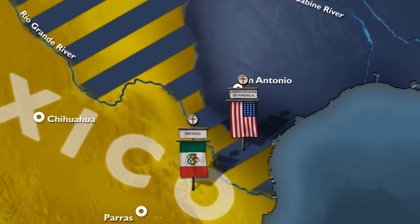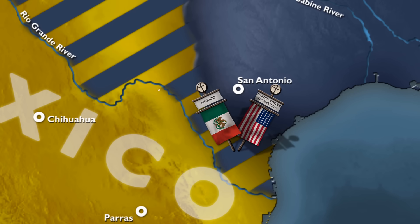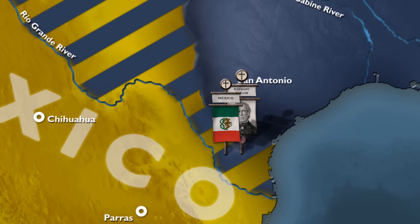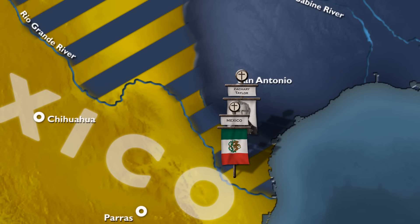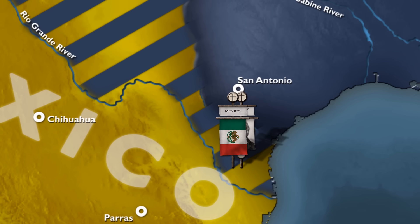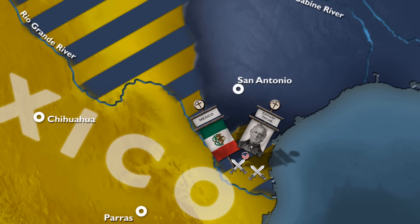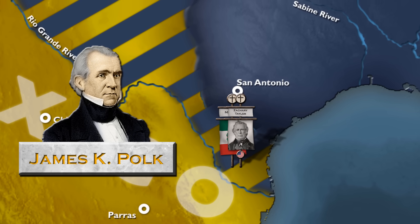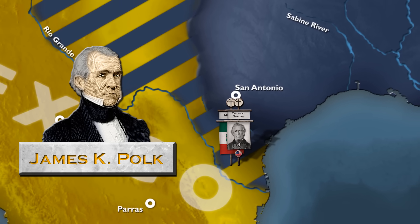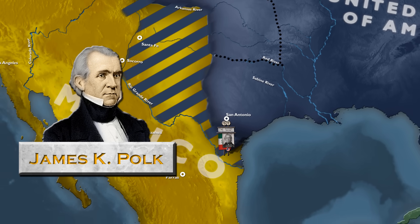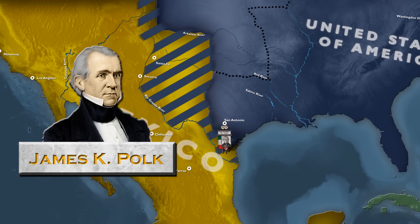On April 25, 1846, Mexican cavalry attacked a group of US soldiers in the disputed zone under the command of General Zachary Taylor, killing about a dozen. They then laid siege to an American fort along the Rio Grande. Taylor called in reinforcements and was able to defeat the Mexicans at the Battles of Palo Alto and Resaca de la Palma. Following those battles, Polk told the US Congress that the cup of forbearance had been exhausted even before Mexico passed the boundary of the United States, invaded our territory, and shed American blood upon American soil.